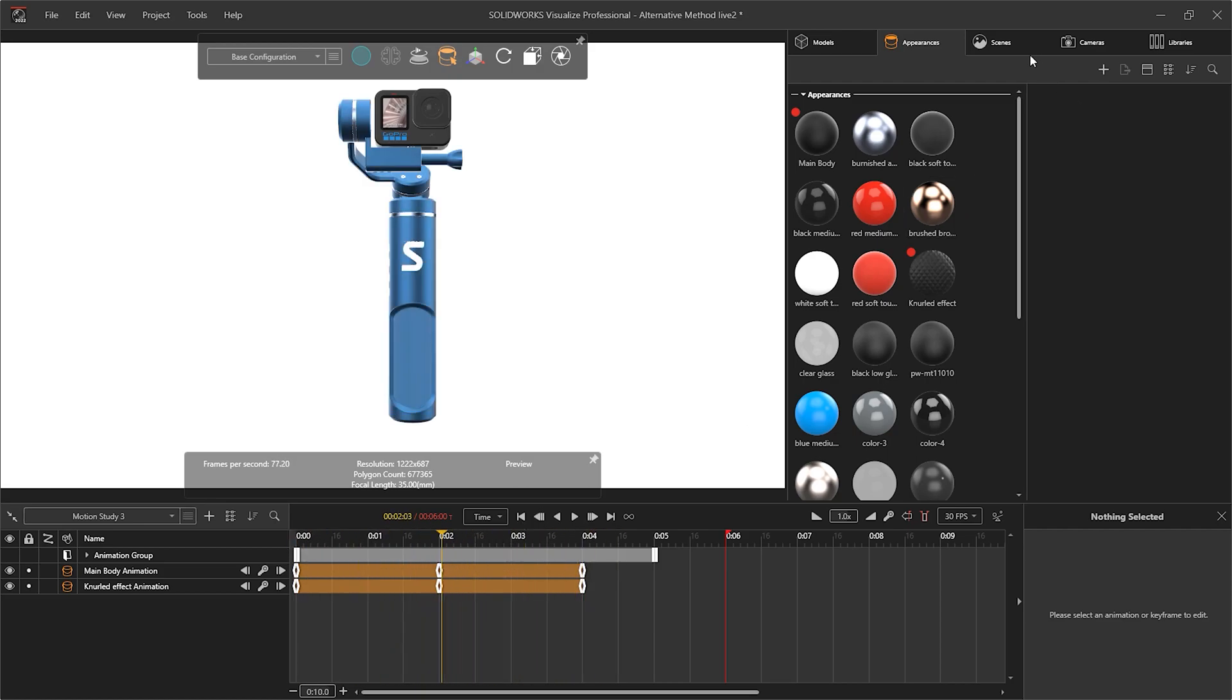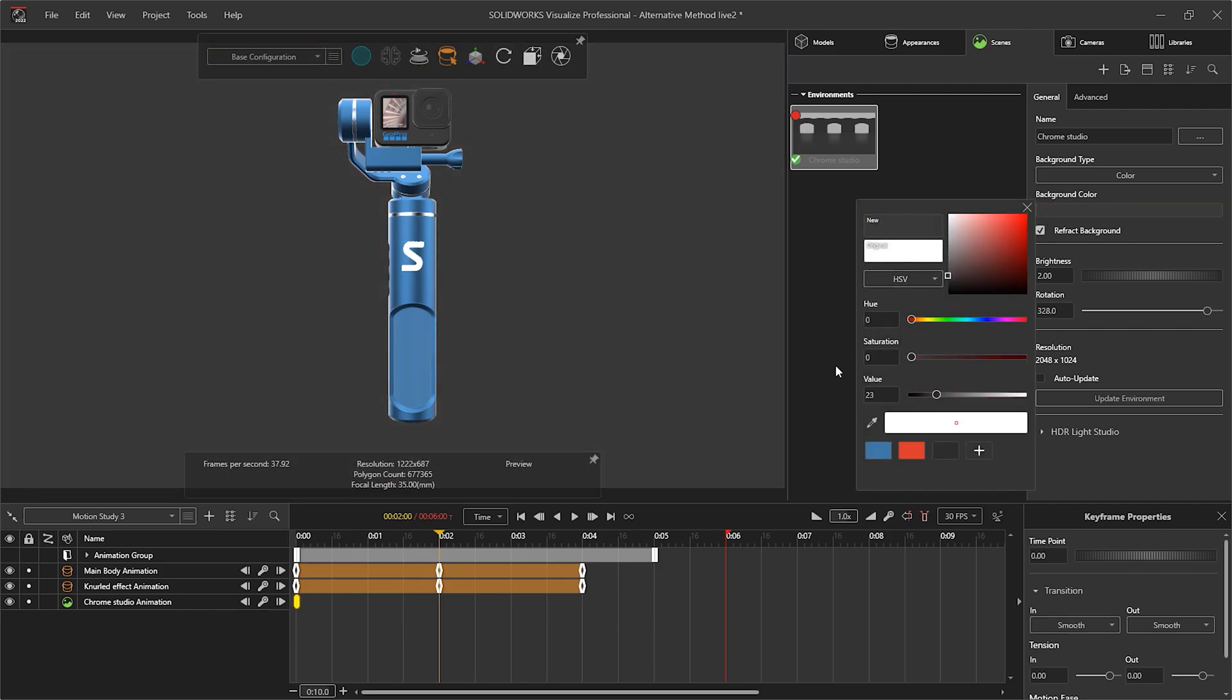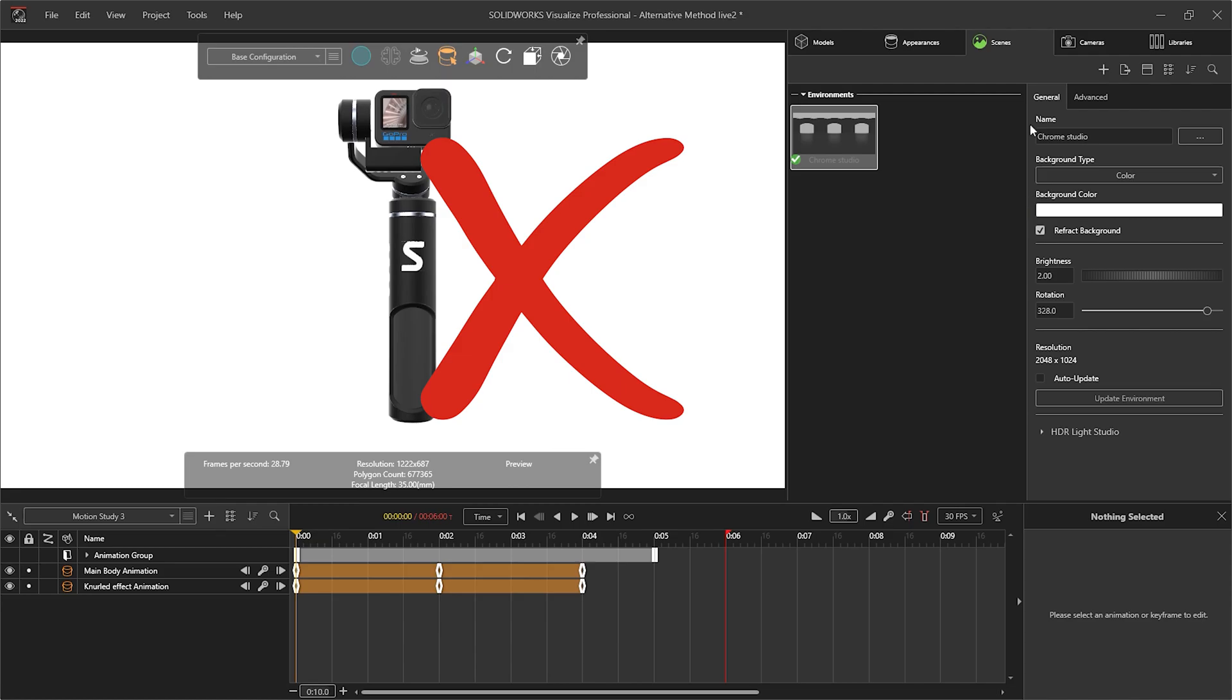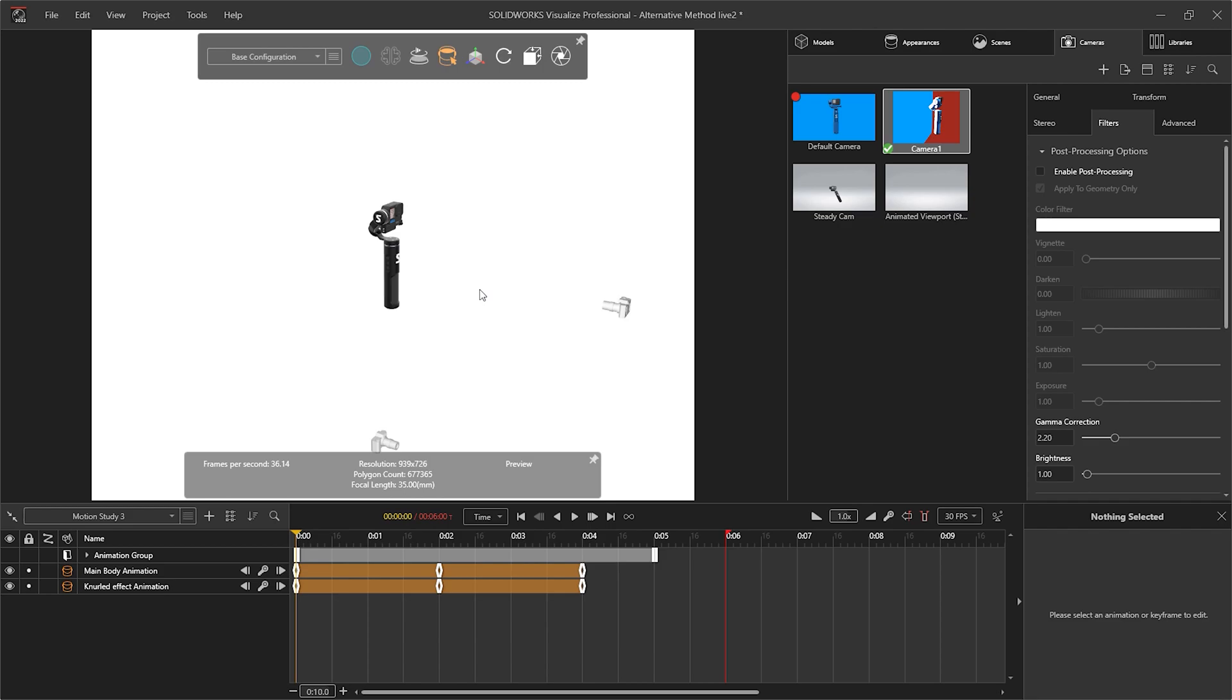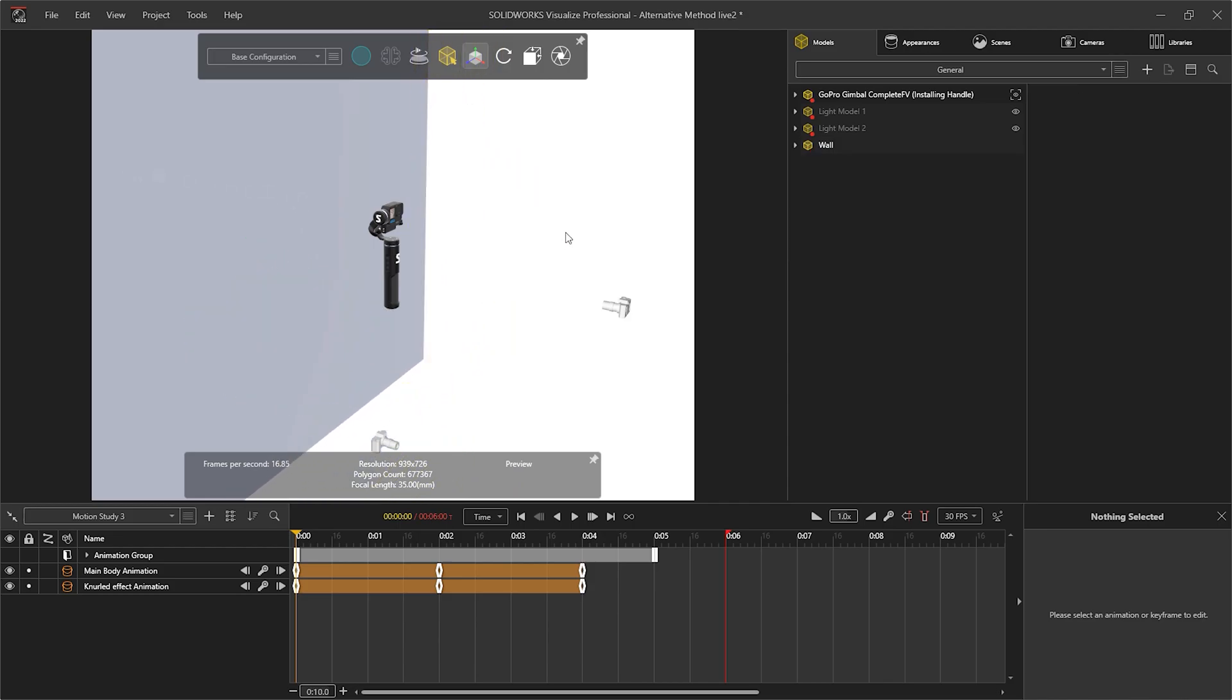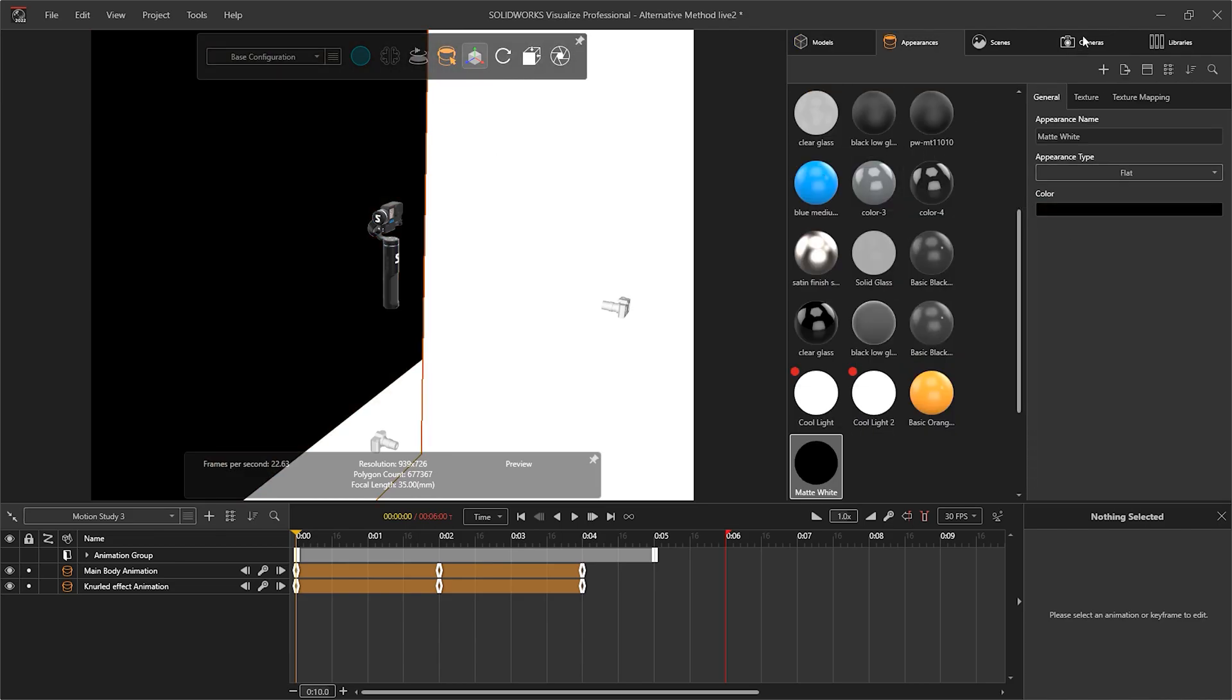The issue comes when we want to animate the background color change as well. Although a keyframe animation track can be added in the scene, it only records value changes such as brightness or rotation rather than the background color change. Therefore, if we change the background color, it will change the entire animation whether or not the scene has keys added. Because of this, the technique of the plane in the background comes in useful again. If we add this plane into the model behind the geometry and make it larger than the field of view, we can add a flat appearance, meaning it won't be affected by lights, and animate this just like our other appearances.